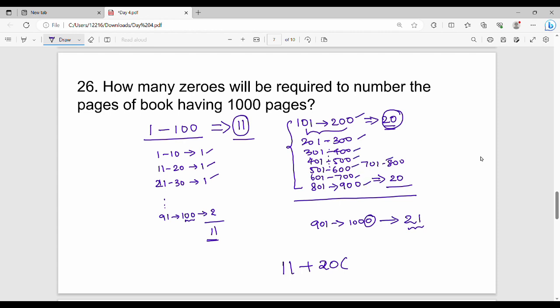Adding everything together: 11 (from 1–100) + 160 (from 101–800) + 20 (from 801–900) + 21 (from 901–1000) gives a total of 192 zeros. So the final answer is 192. This is a logical problem you can solve by carefully counting zeros in each range.